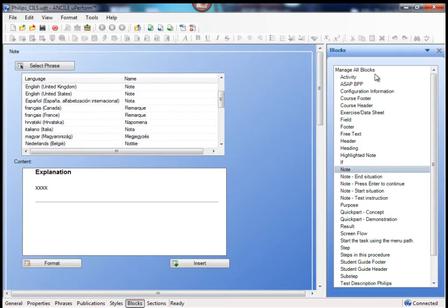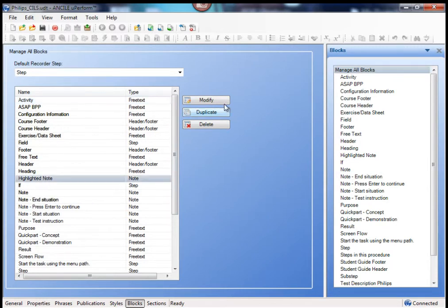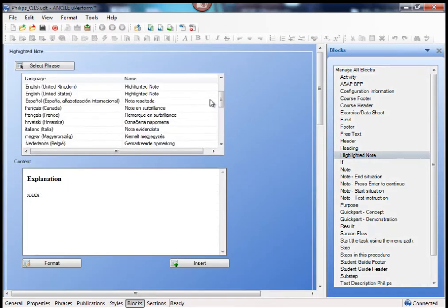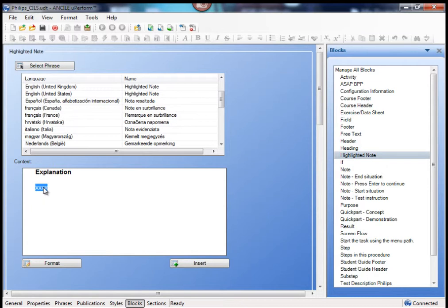If I go back to the all blocks section, the same applies for the default highlighted note. The only thing I changed is having some default text in here, which can guide your users on what to fill in there.